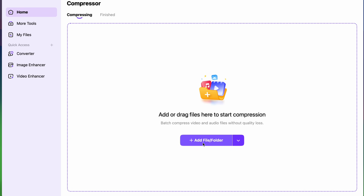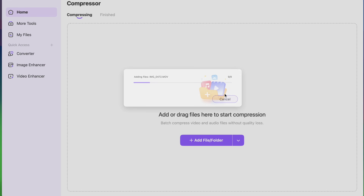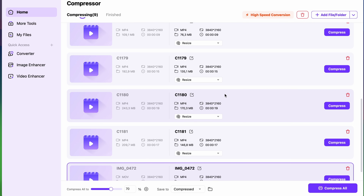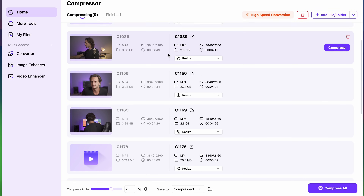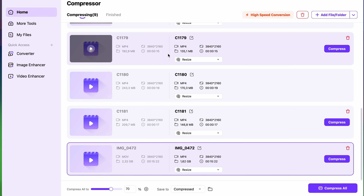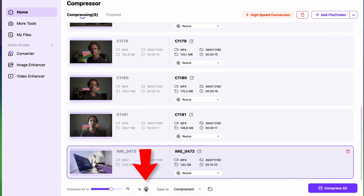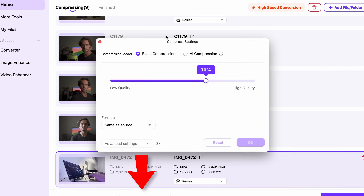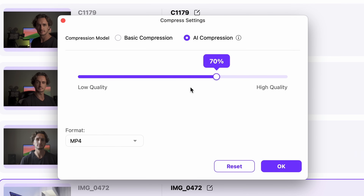You may import multiple video files here at the same time. The next step is the most important one: click on the compression settings, and in the next window, switch over to the AI compression mode.